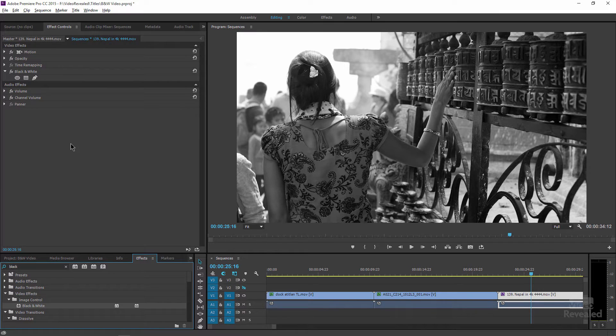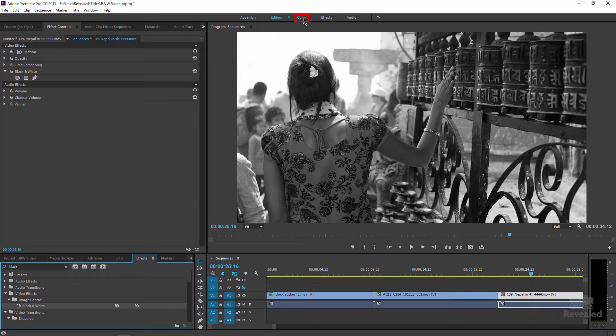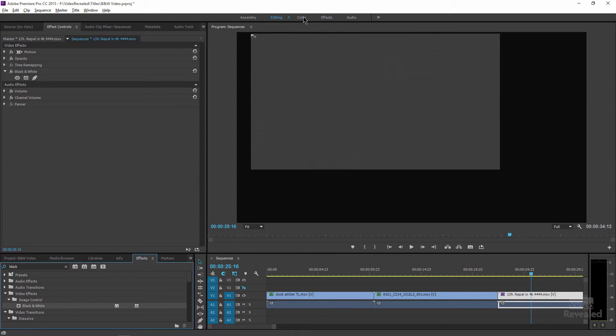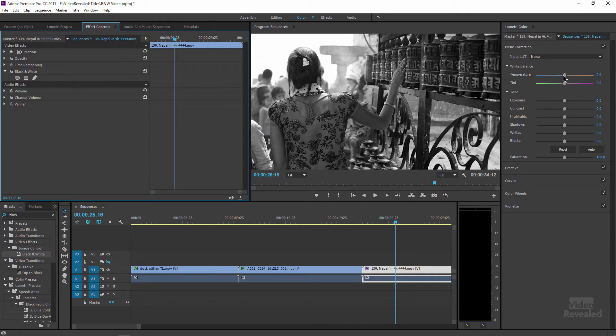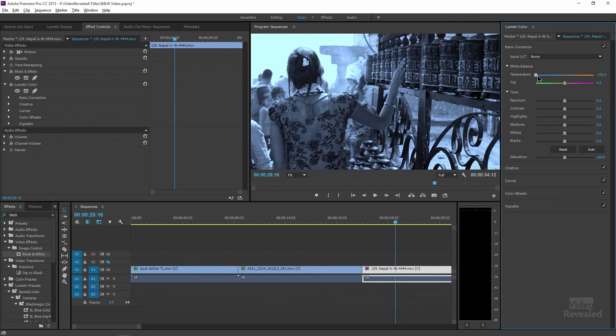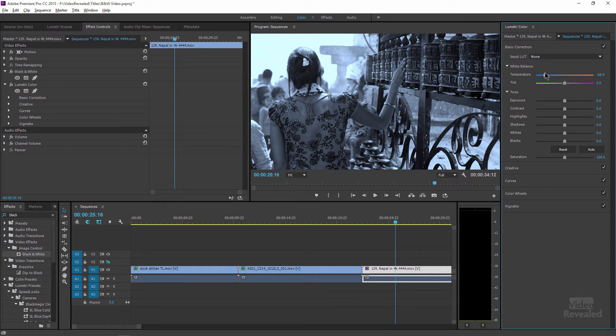So for me, the most control that I like to have is the Lumetri color panel. So I'll come up to my workspace and choose color. It's going to bring me into my color panel. And the thing you'll notice is if I start changing in here, this still looks pretty darn cool, but that's not what I want.